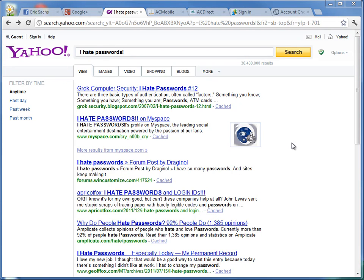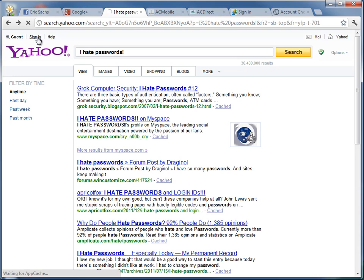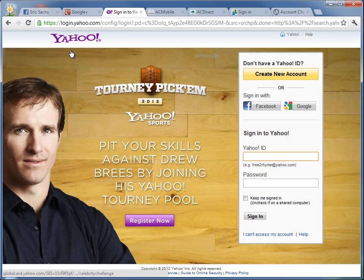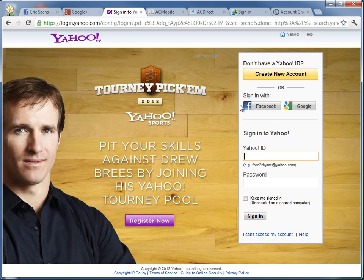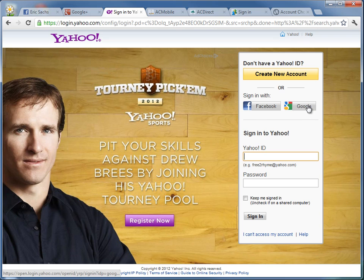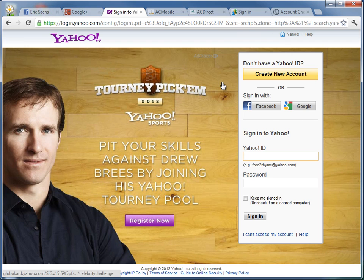I hate passwords, don't you? But websites keep asking us for them. We are starting to see a new option on some websites. For example, if I go to Yahoo and click Sign In, I have the option to log in with an account I already have at Facebook or Google. If I simply click the button, I would be logged in to Yahoo if I had already set up an account because I'm already logged into Facebook and Google.